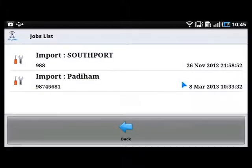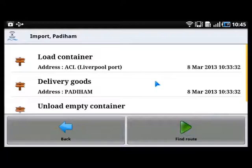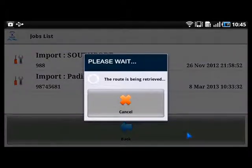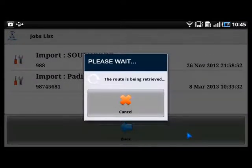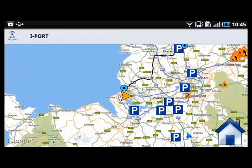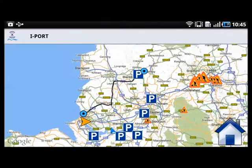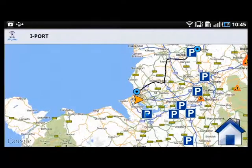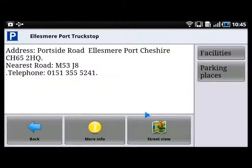The truck driver can have a look at the list of jobs — the one in Padiham — which is the same as on the portal. He can then activate the job. The route is retrieved from the iPort platform.